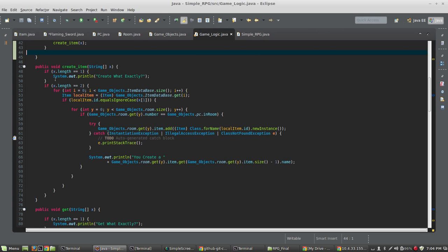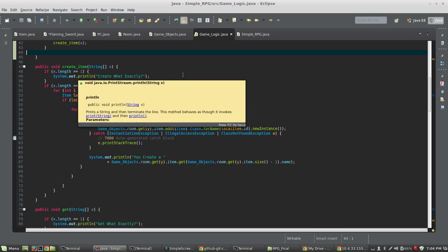I've added two new methods: CreateItem and Get. In CreateItem, if x.length equals 1, we say 'create what exactly?' because they've only typed the word 'create'. If it's 2, we loop through the entire item database and create a copy of each one as we go through.